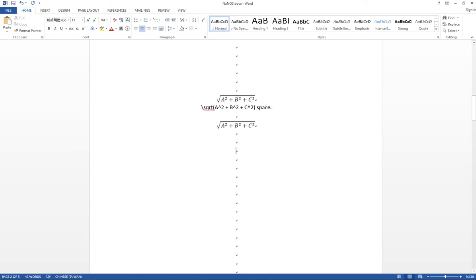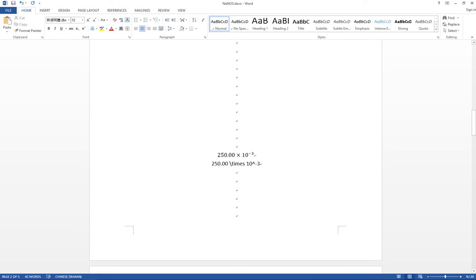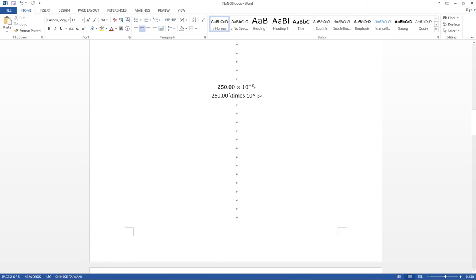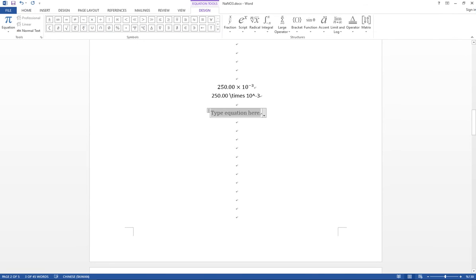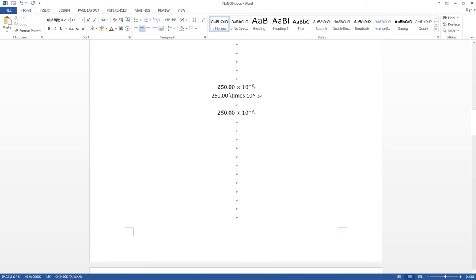The fourth example is 250 times 10 to the negative 3. Same Alt + Equal to call the equation box, then type '250', then '\times' followed by a space, then '10', then power to negative 3.